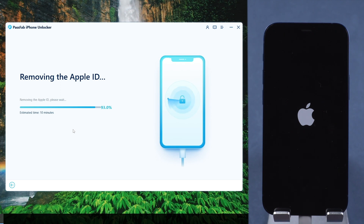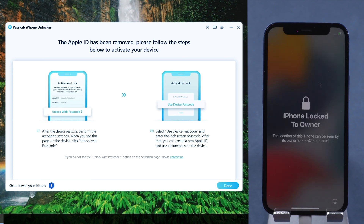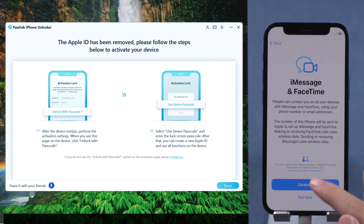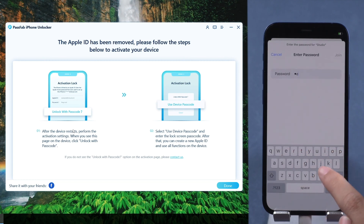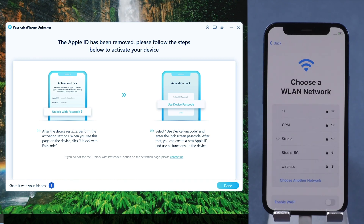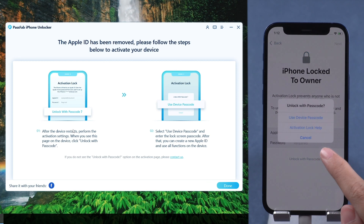Wait patiently. Set up your iPhone after it restarts. When you encounter the activation lock, use your device passcode to bypass it.